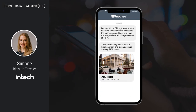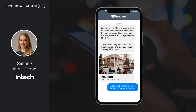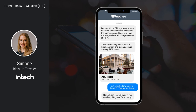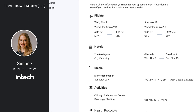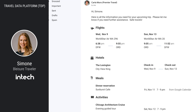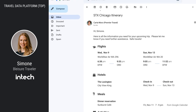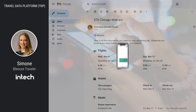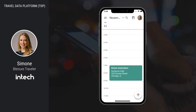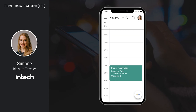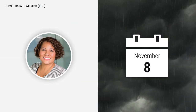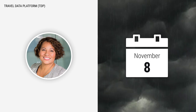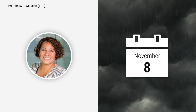Carla also sends Simone special rates for a room upgrade and a spa package. Simone goes to the airline-owned corporate booking tool to book the recommended hotel. Carla then sends Simone the latest health protocols, a travel document checklist, and a complete itinerary including a dinner reservation parsed from her Google Calendar.